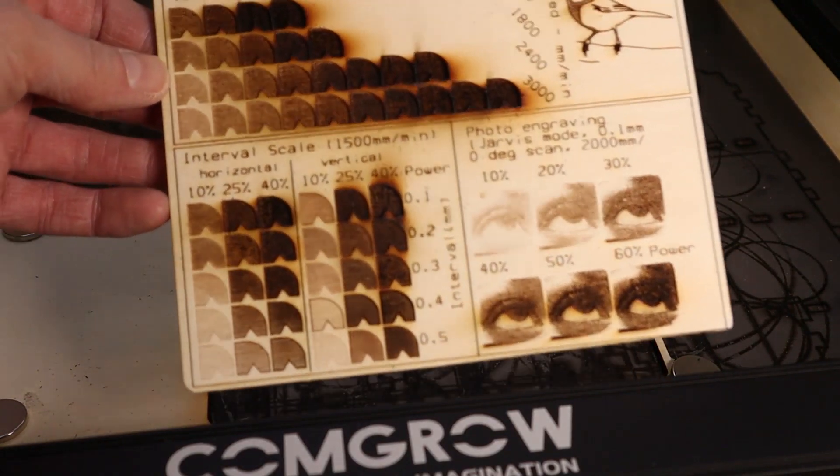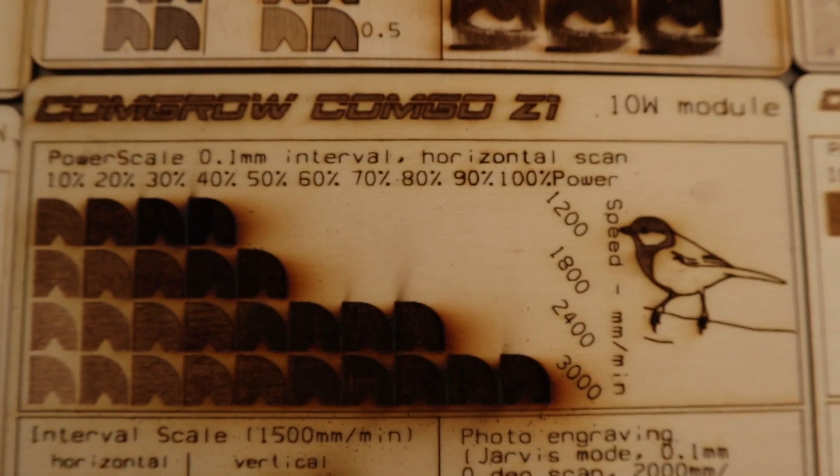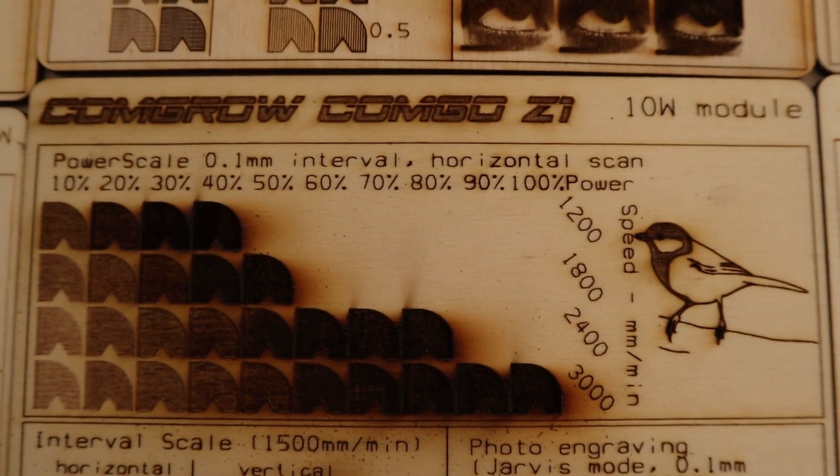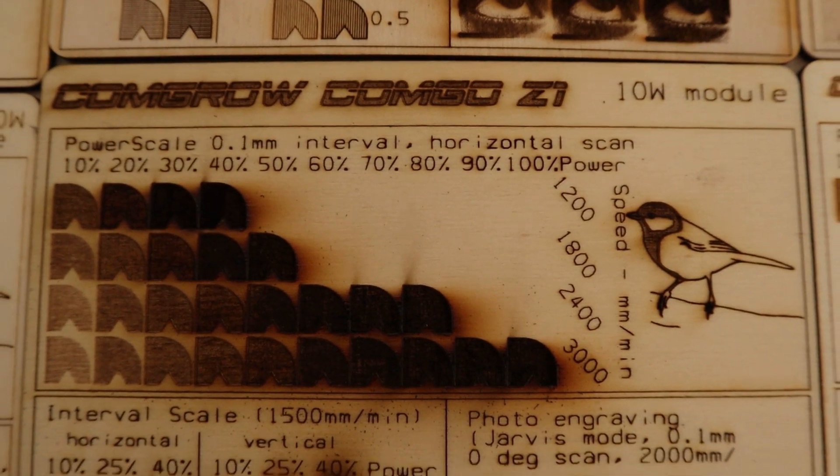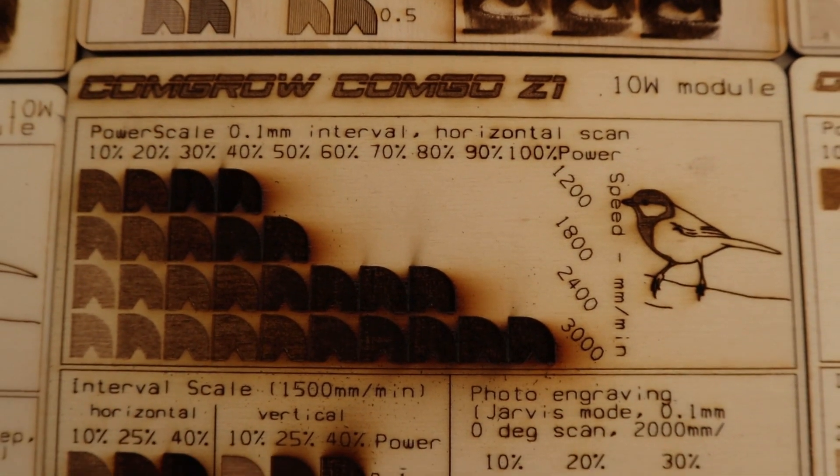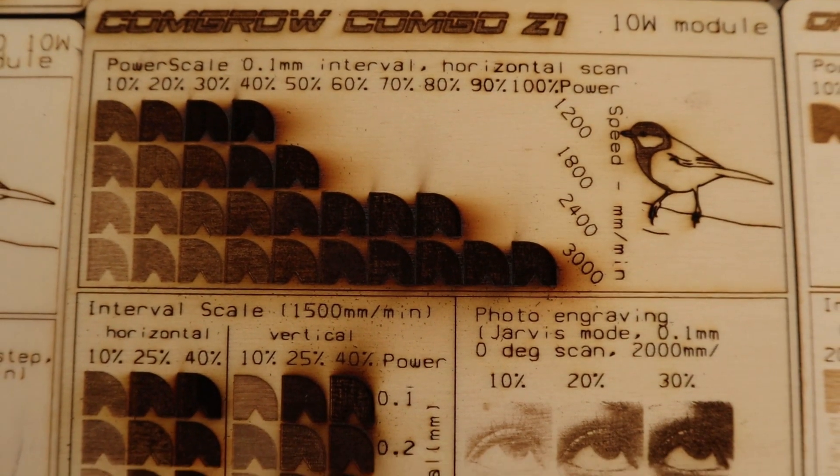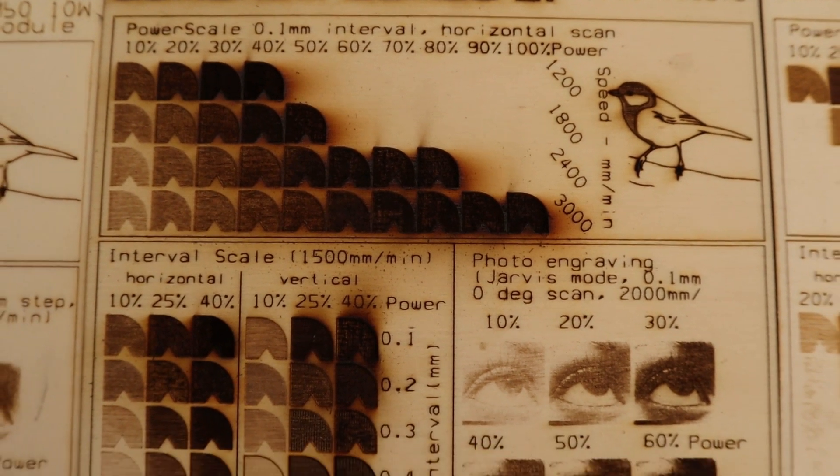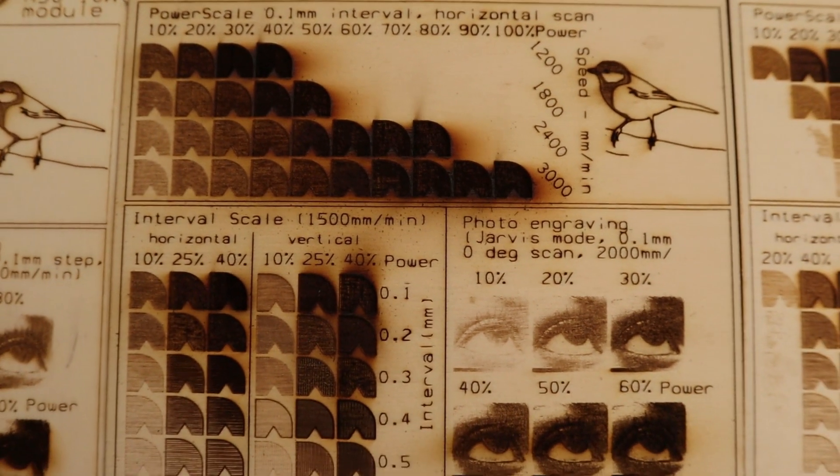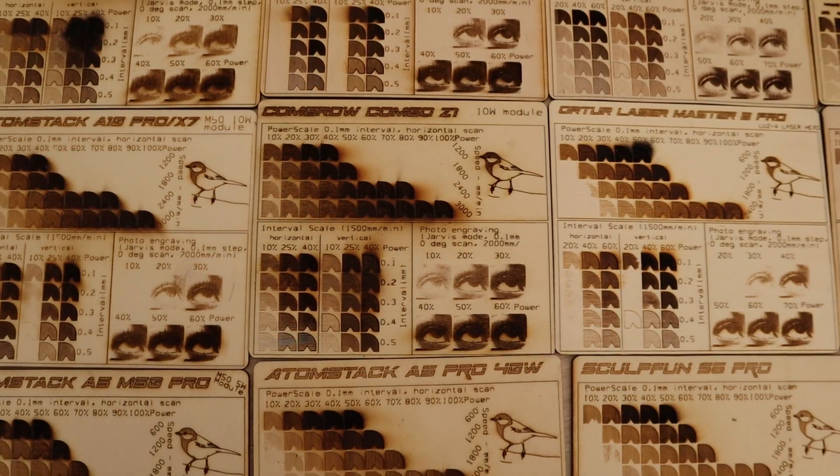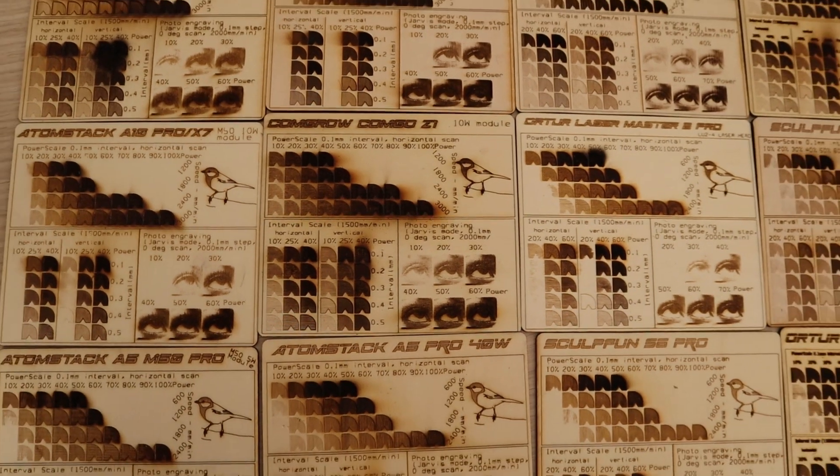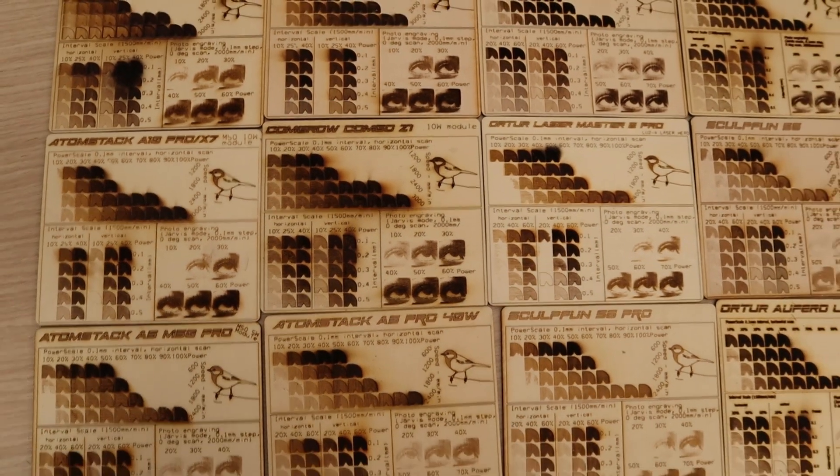The results are good. This machine has a lot of output power. Let's compare it to some other machines I have tested previously.